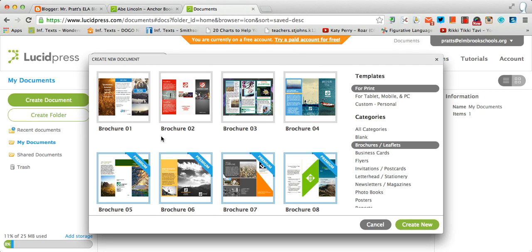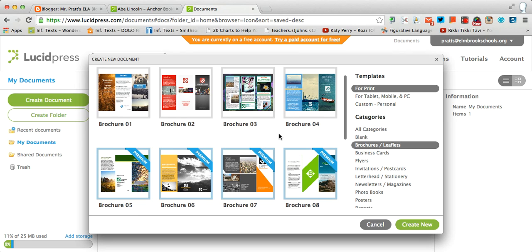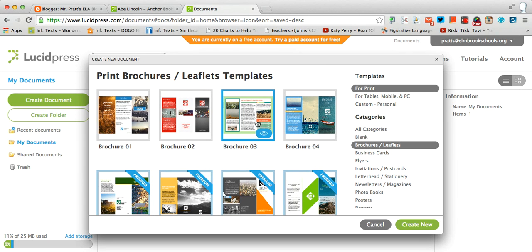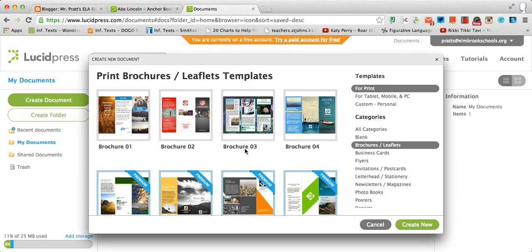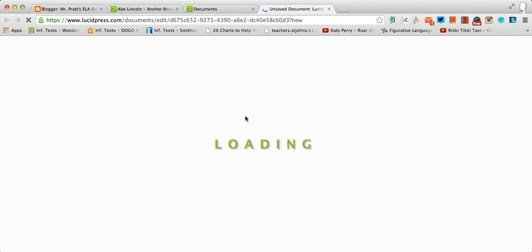However, four of them down below are premium. That means you have to pay for them. So we're really only worried about these four up here, which is still a nice choice. My recommendation would be to go with brochure number three.